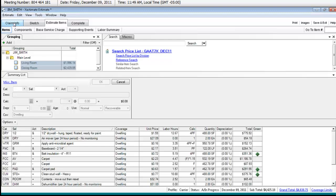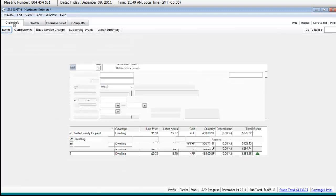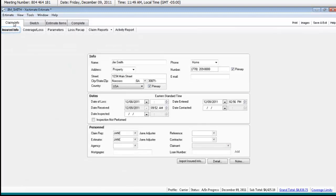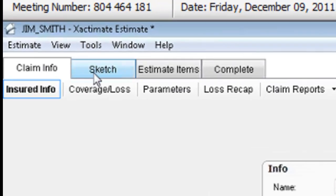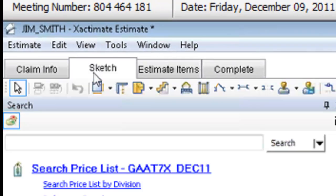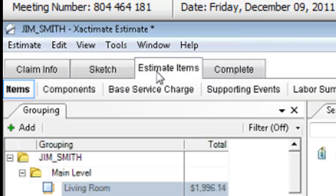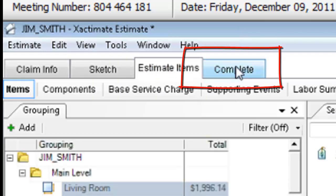So far in our class we've talked about the claim info tab, we've dealt with the sketch tab, and we've dealt with the estimate guidance tab. But we have not yet touched the complete tab.